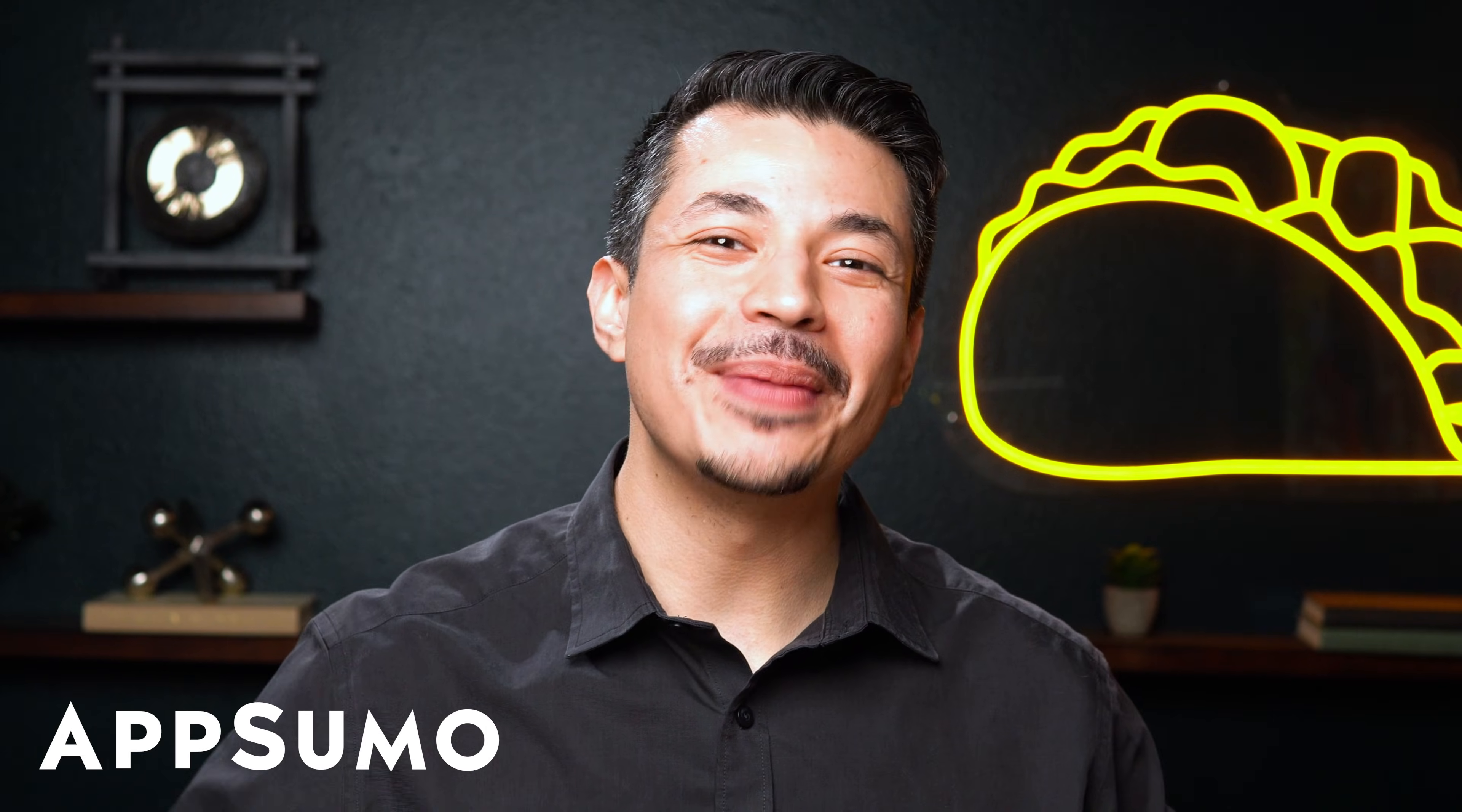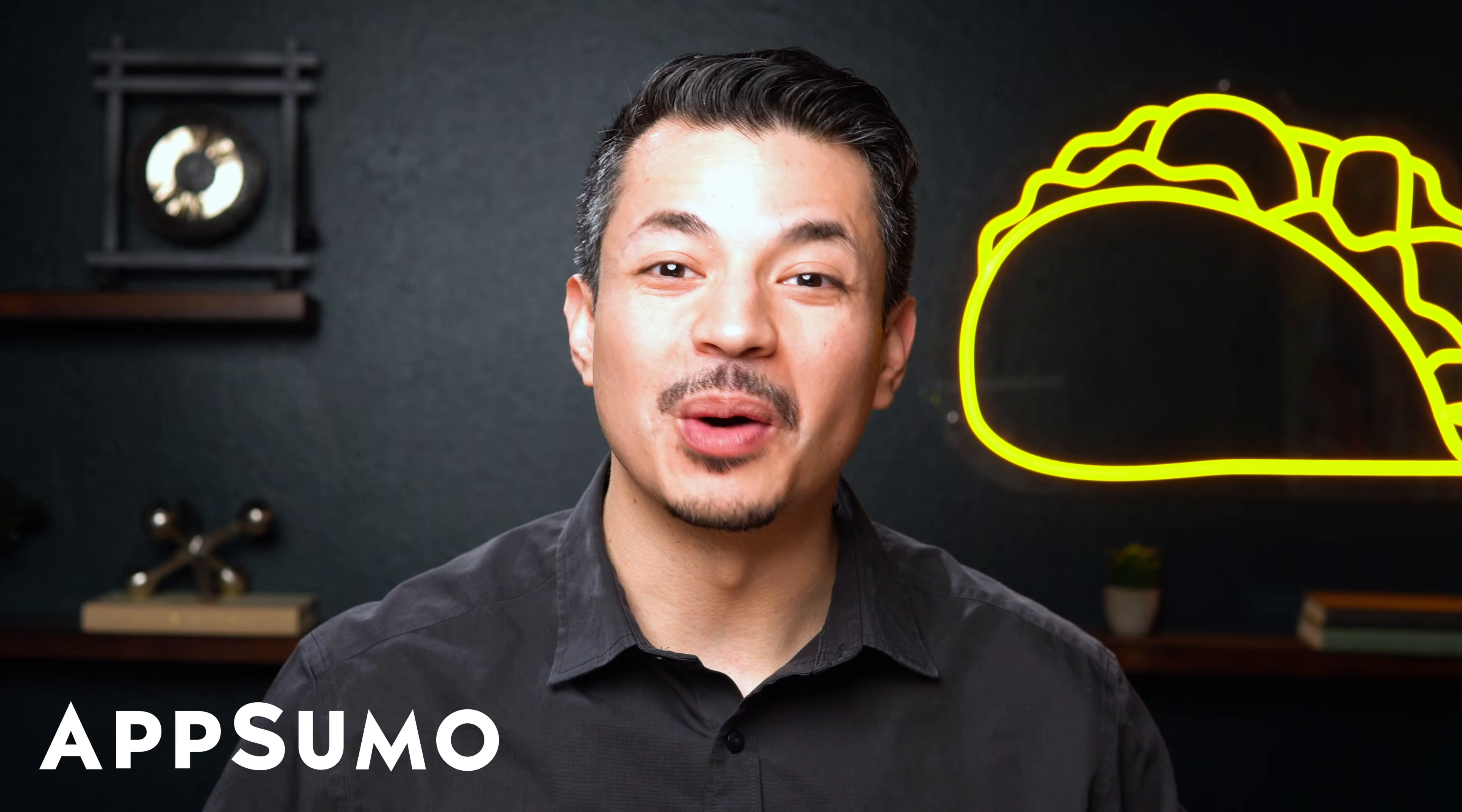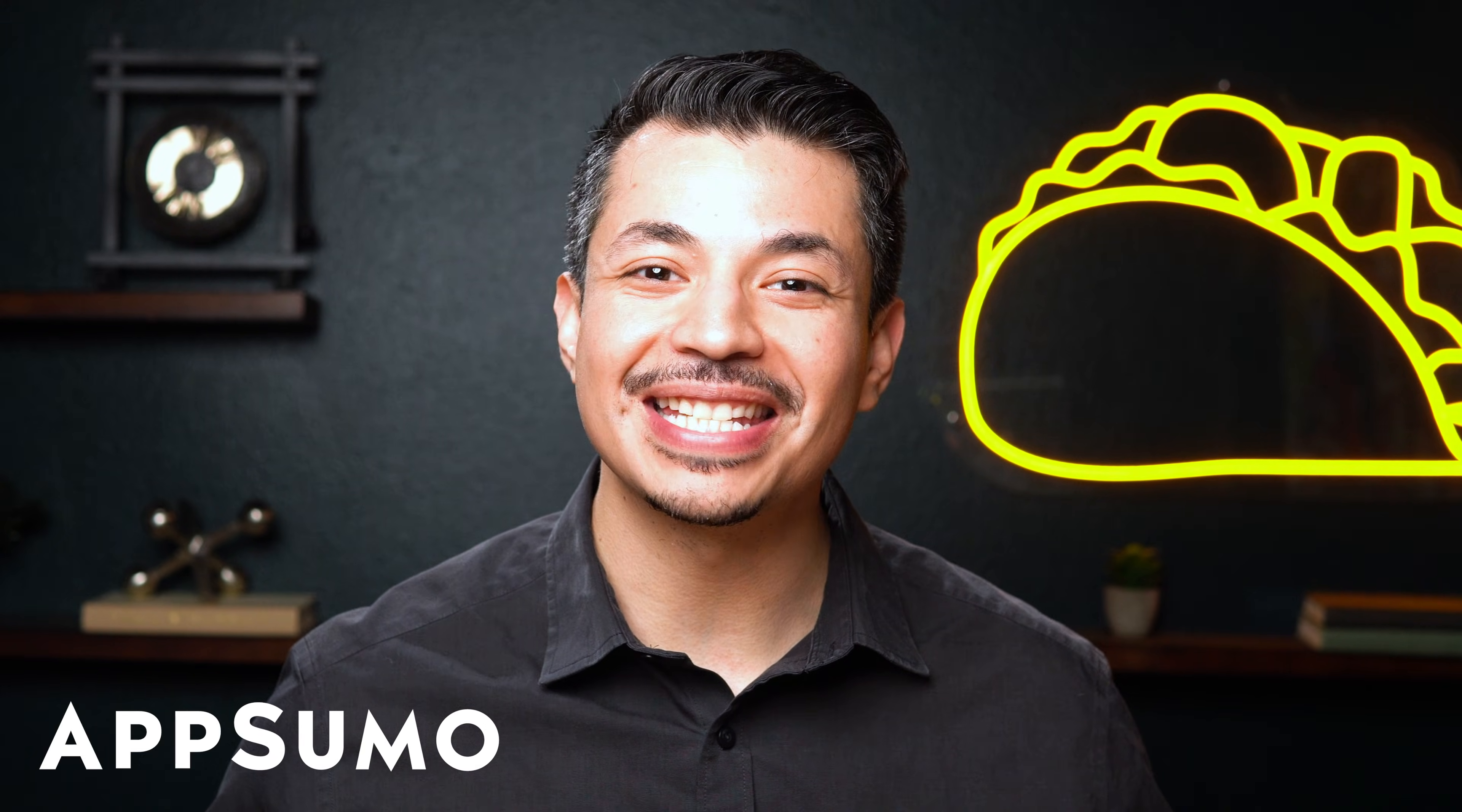What's good, Sumo-lings? I'm Eric with AppSumo, the best place to get insane deals on business software.